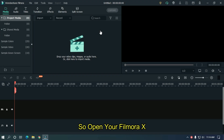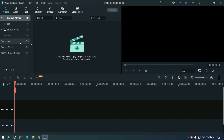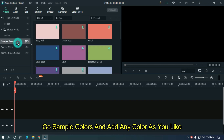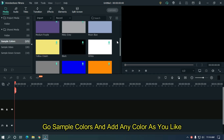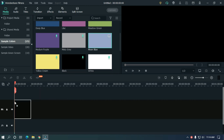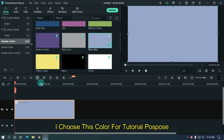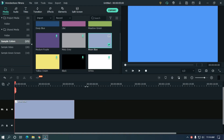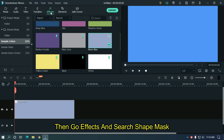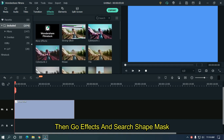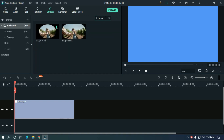So open a new FilmoraX project, go to sample colors and add any color you like. I chose this color for tutorial purposes. Then go to effects and search for shape mask, and drag it to the video.